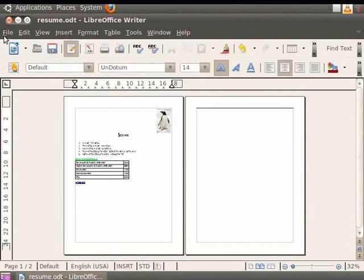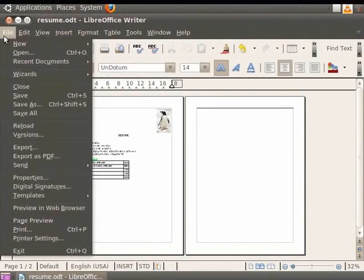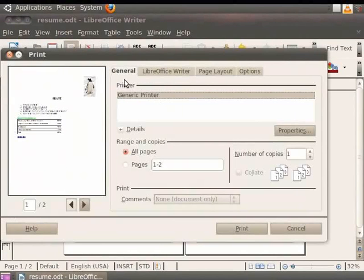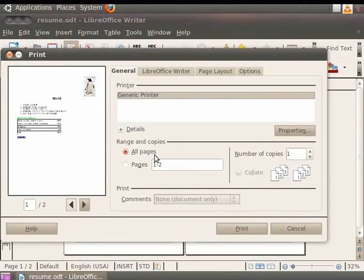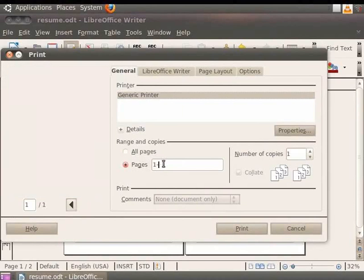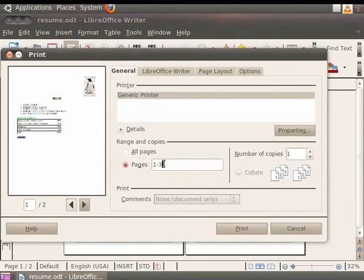Click on the File menu in the menu bar and then click on Print. The Print dialog box appears on the screen. Here we select the Generic Printer option in the General tab. The All Pages option is for printing all the pages of the document. If you want to print a range of pages, you can select the Pages option and enter the range in the field. For example, we will type 1 to 3 here. This will print the first three pages of the document.